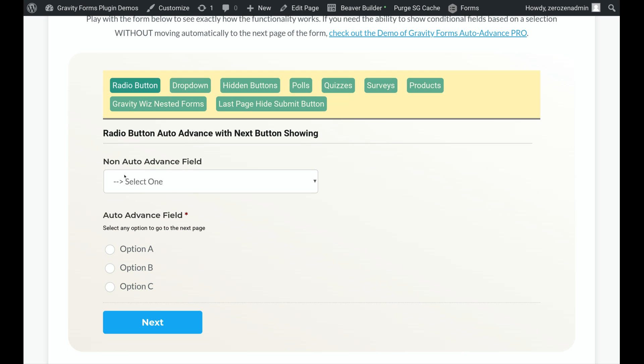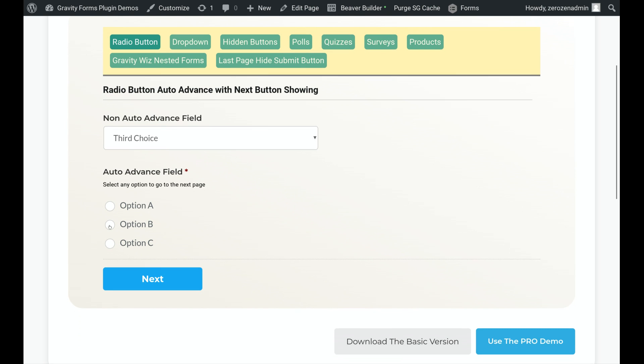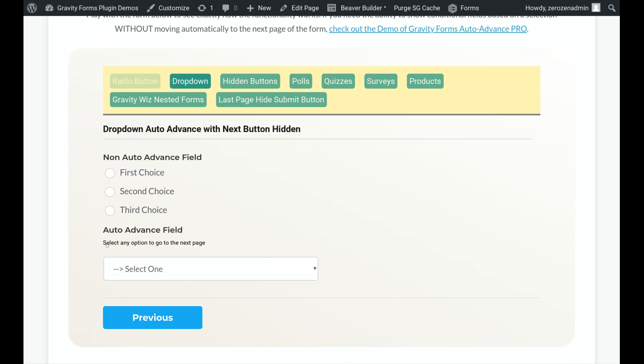On here, we've got two selections set up on this first page. The first choice will do nothing. I've got the Next button displayed, so I could obviously have an optional field here and just click Next if I don't want to answer it. But if I do answer this, we have Auto Advance fields set up to go for any of these.